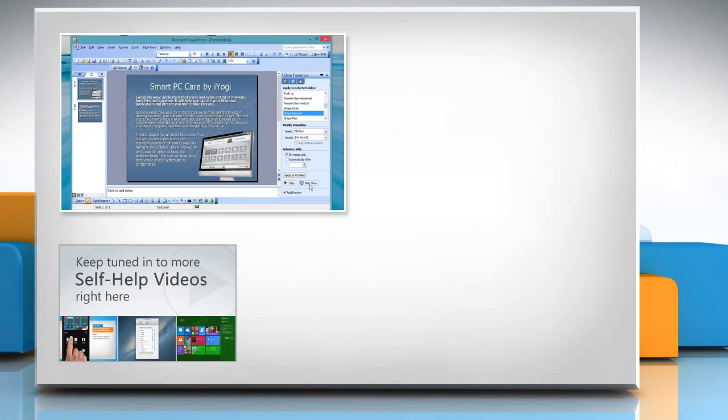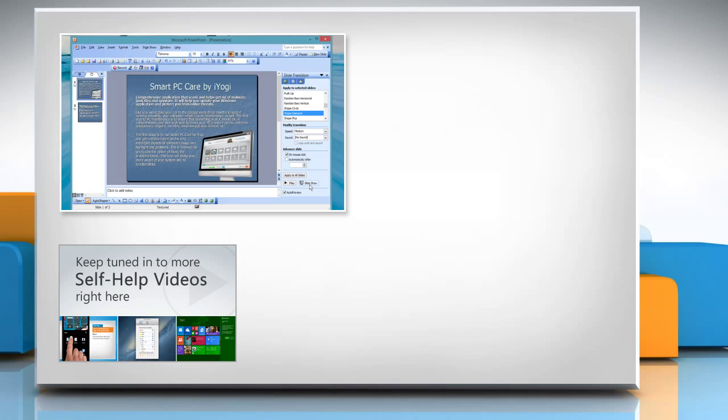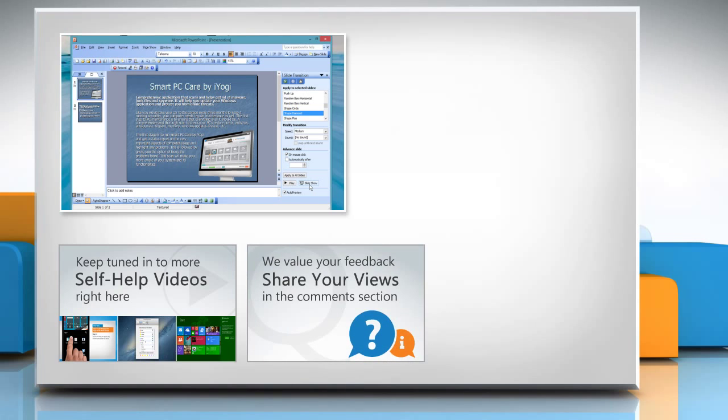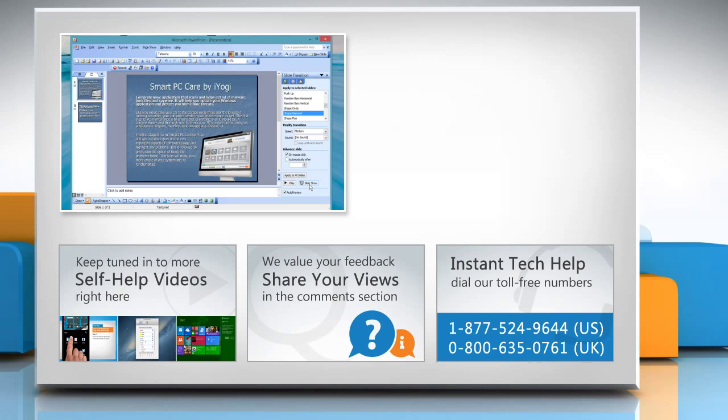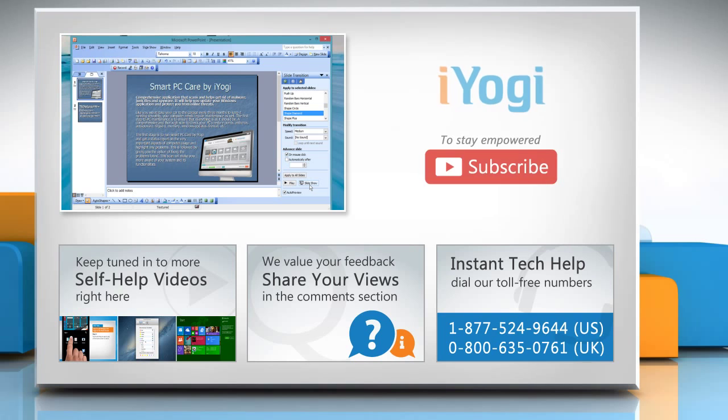Check out our iYogi channel for self-help videos on Windows, Mac, Smartphones, Security, Social Media, and much more! Have something to ask or share? Pen it down in the comments! To get iYogi tech support, dial toll-free numbers. To stay empowered technically, subscribe to our channel!